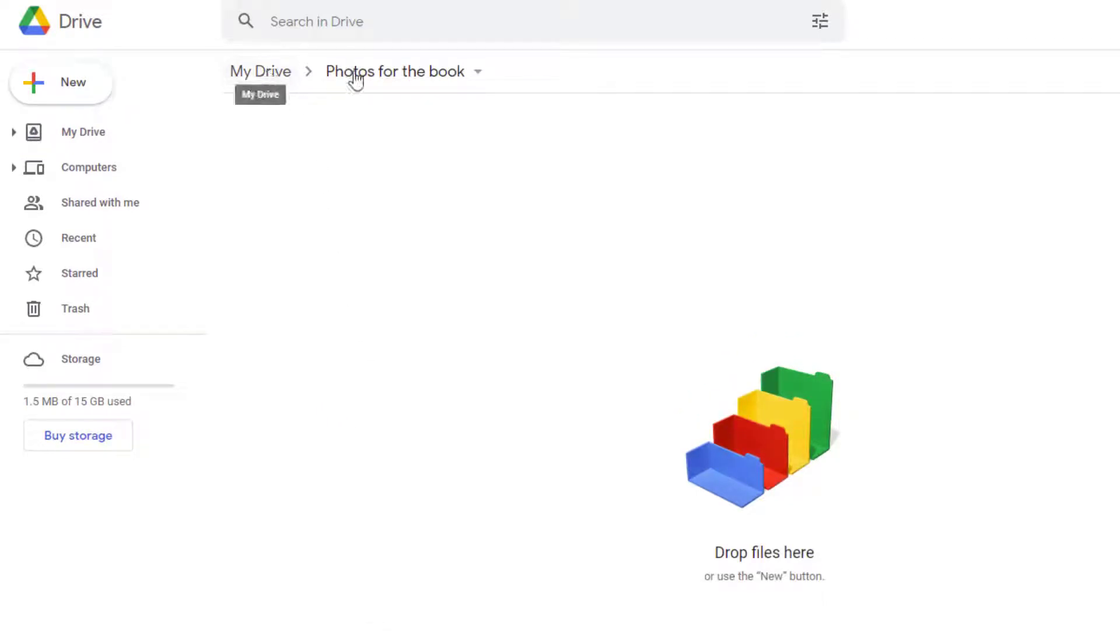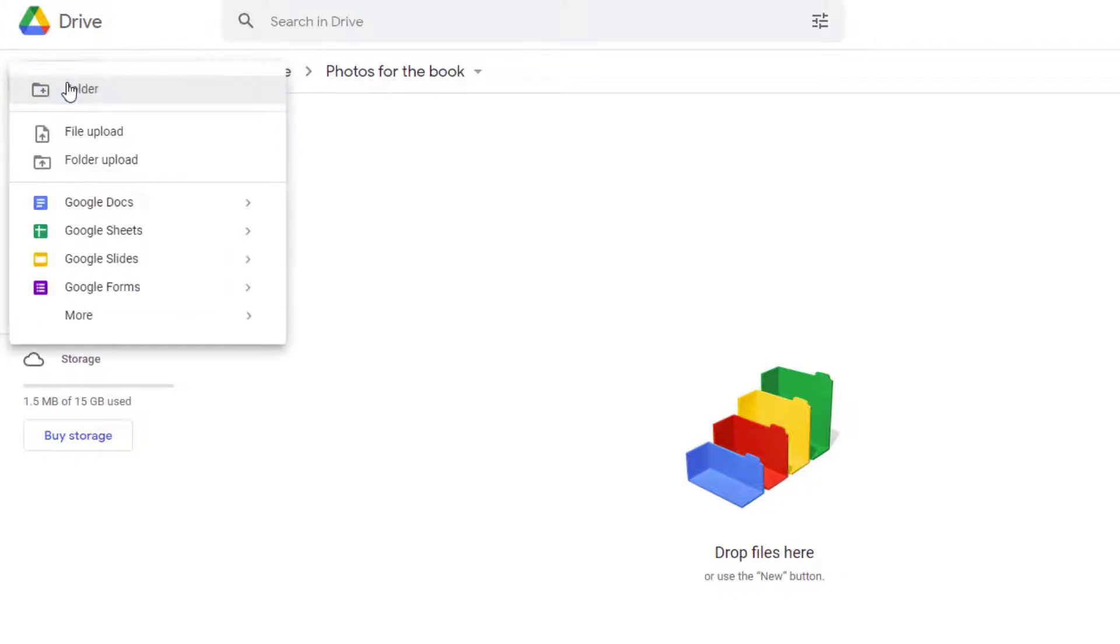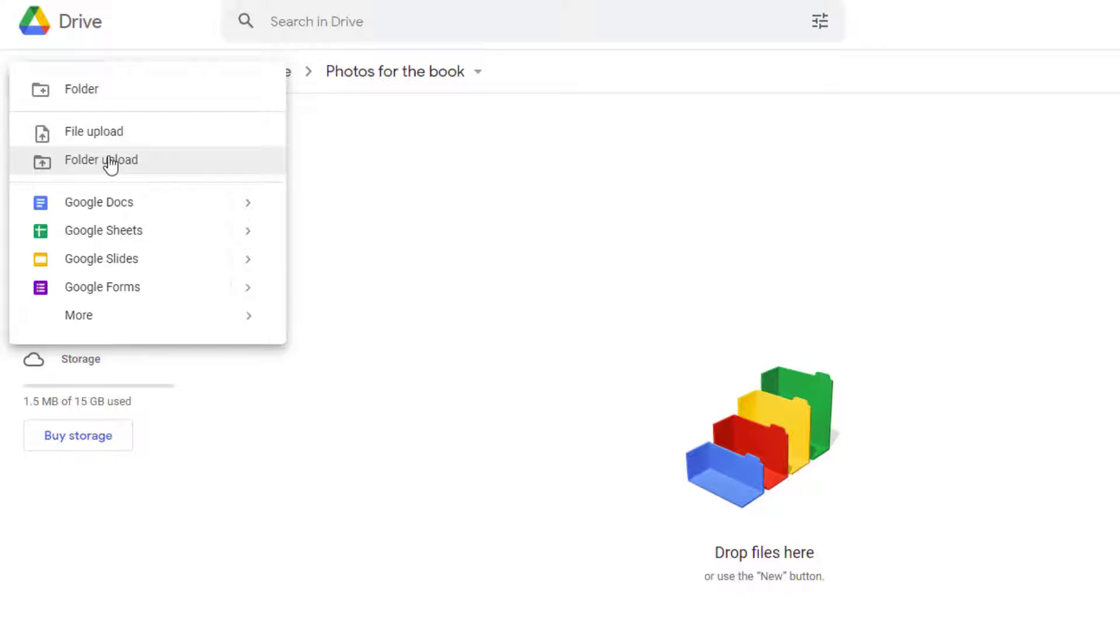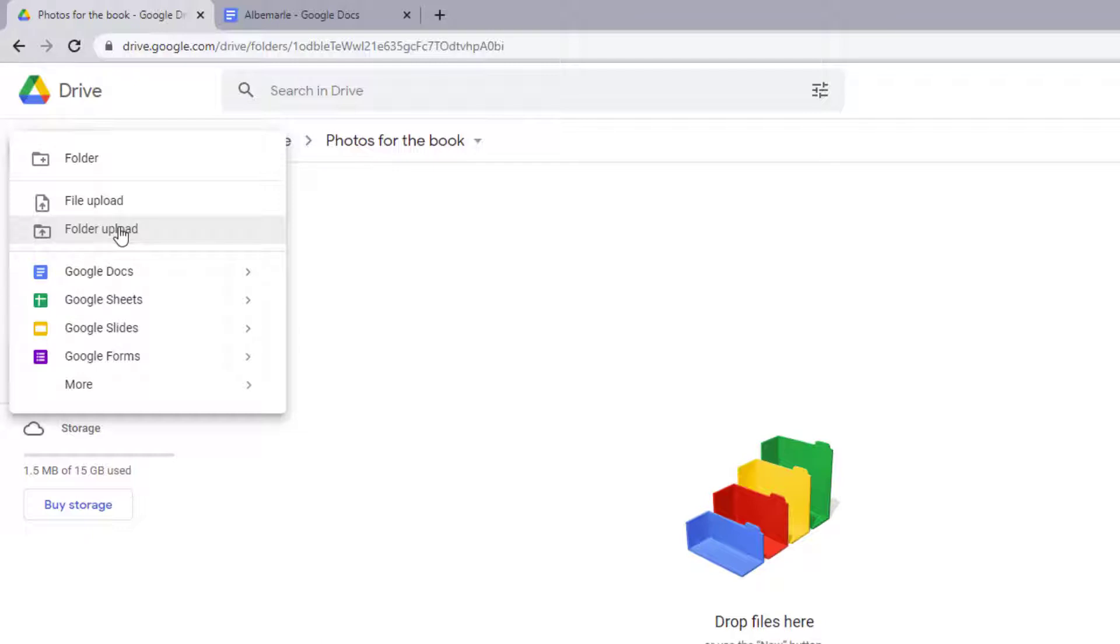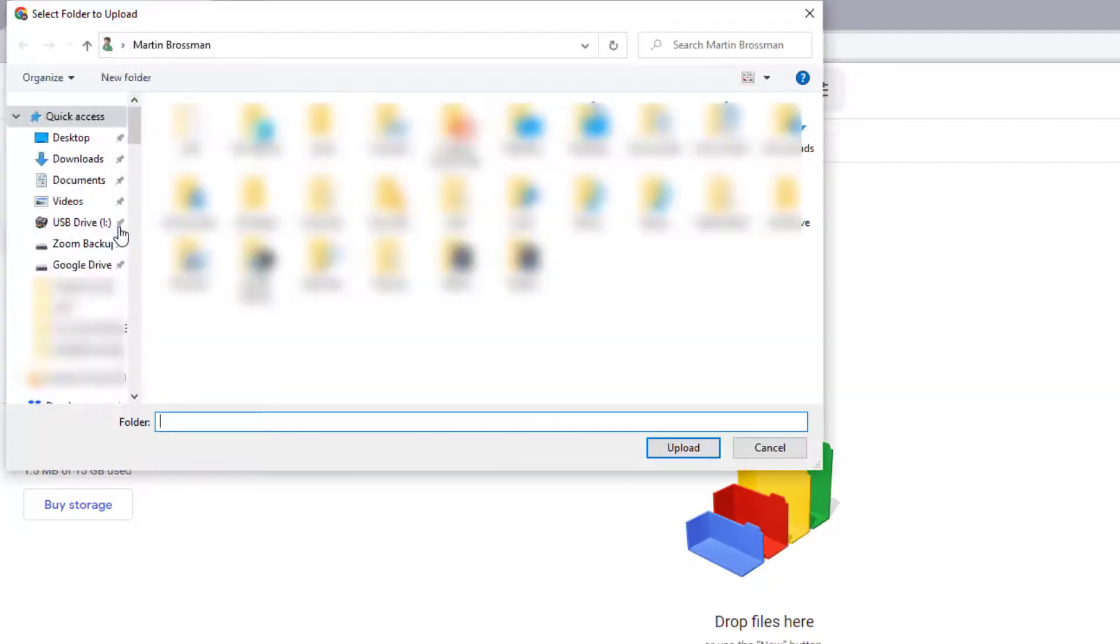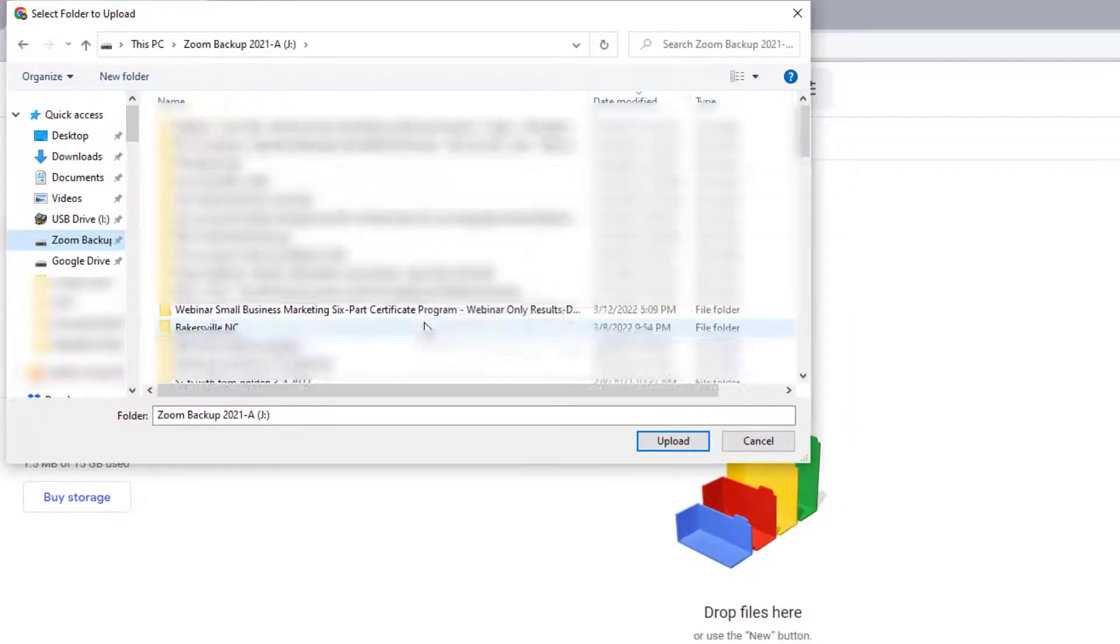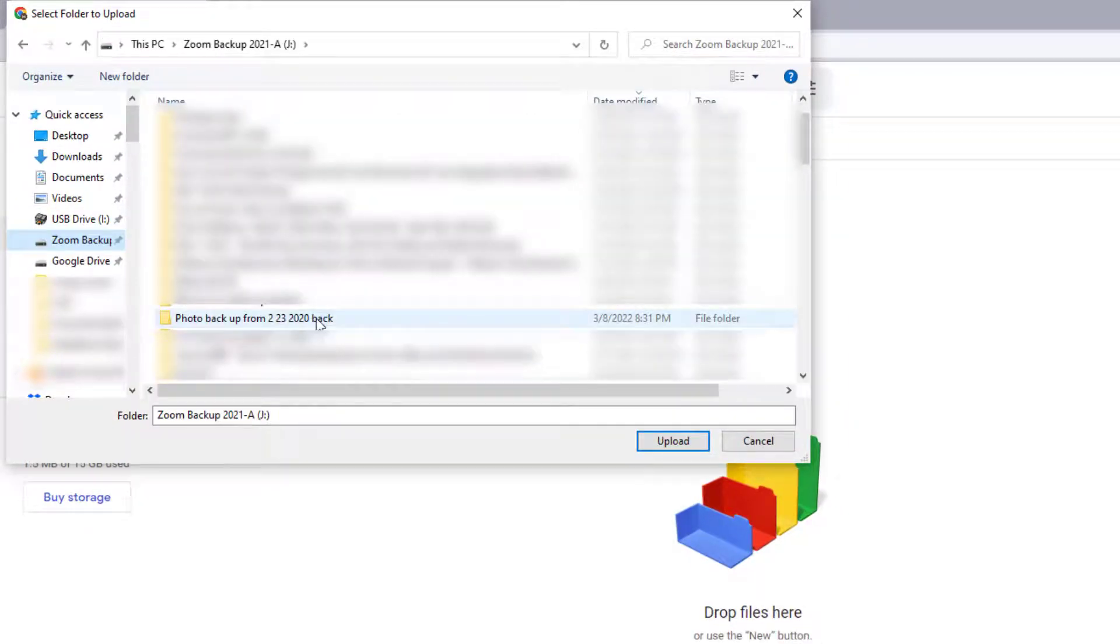See, it says, My Drive Photos for the Book. And then click New, and they have two options. I can select multiple files to upload or an entire folder. So I could put everything I want into the folder and then upload it. Now I'm going to select Folder Upload versus File Upload. Folder Upload. Then I'm going to go to a file on my computer, and I'm going to pick this one, and then click Upload.